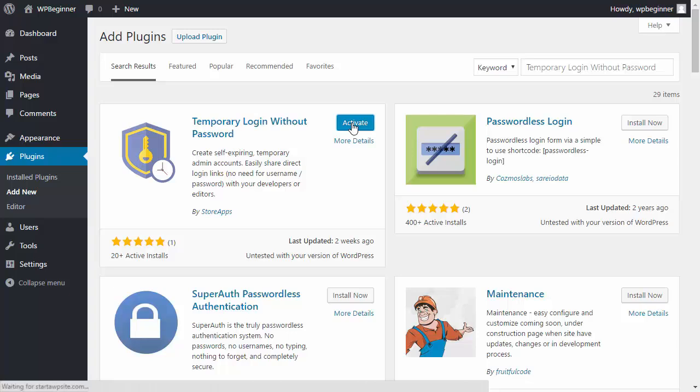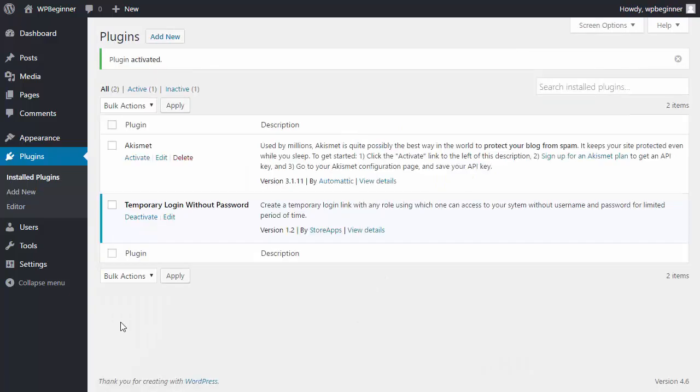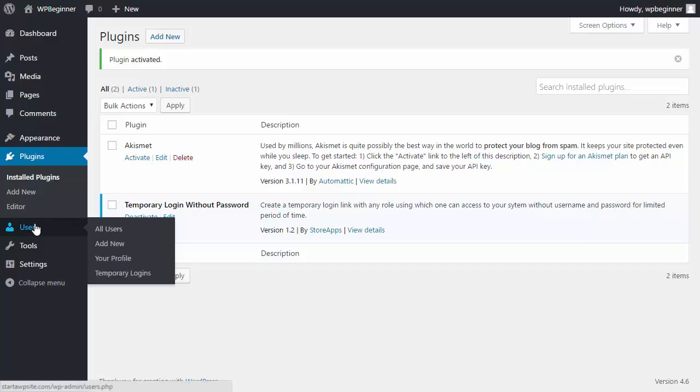Once activated we'll go under users, temporary logins to set up our new user.